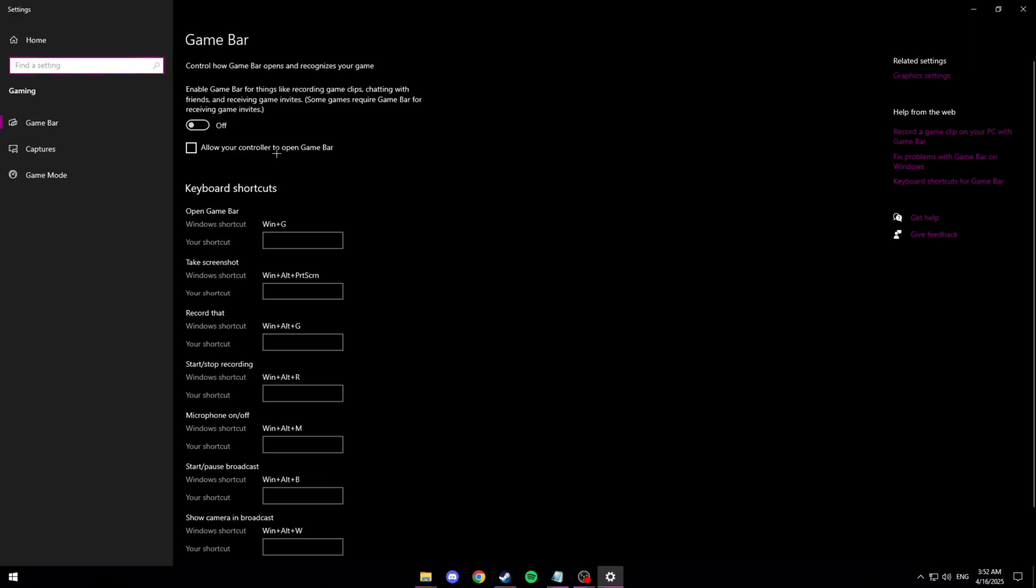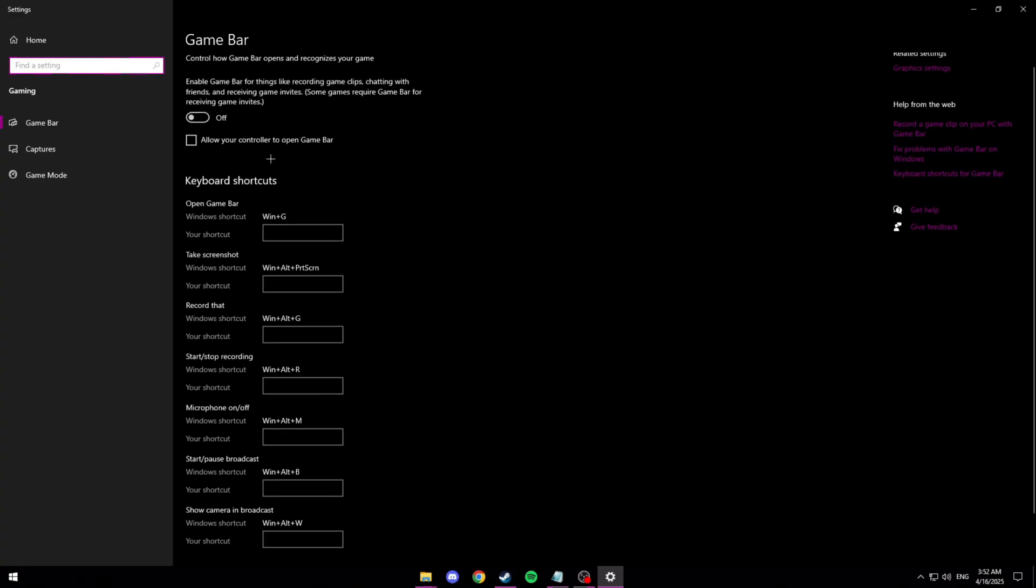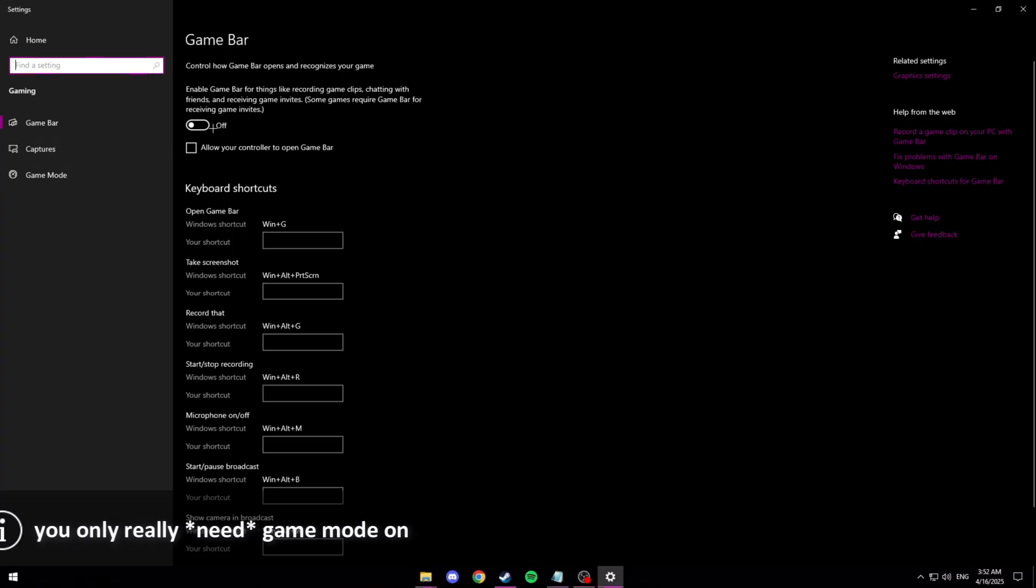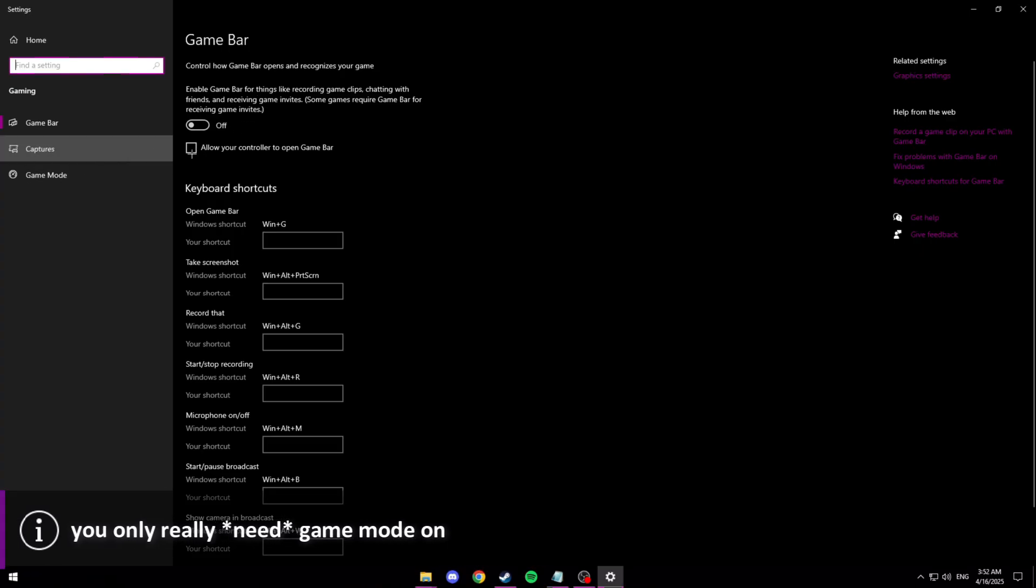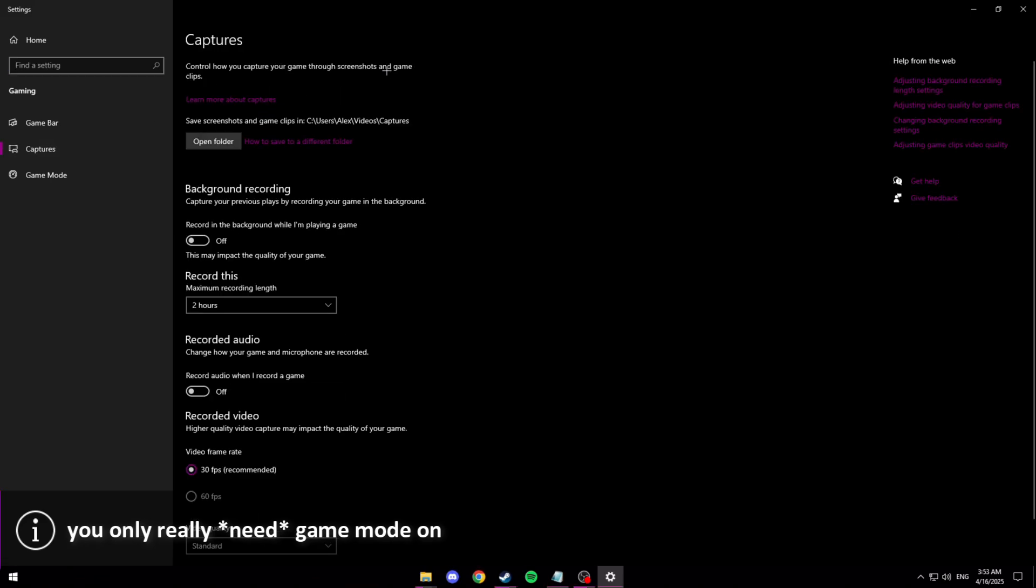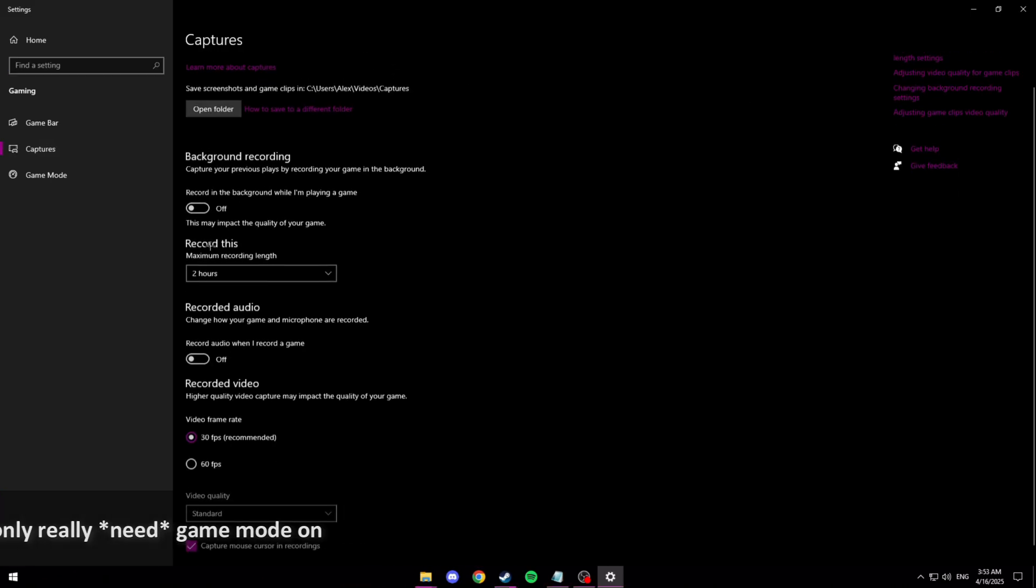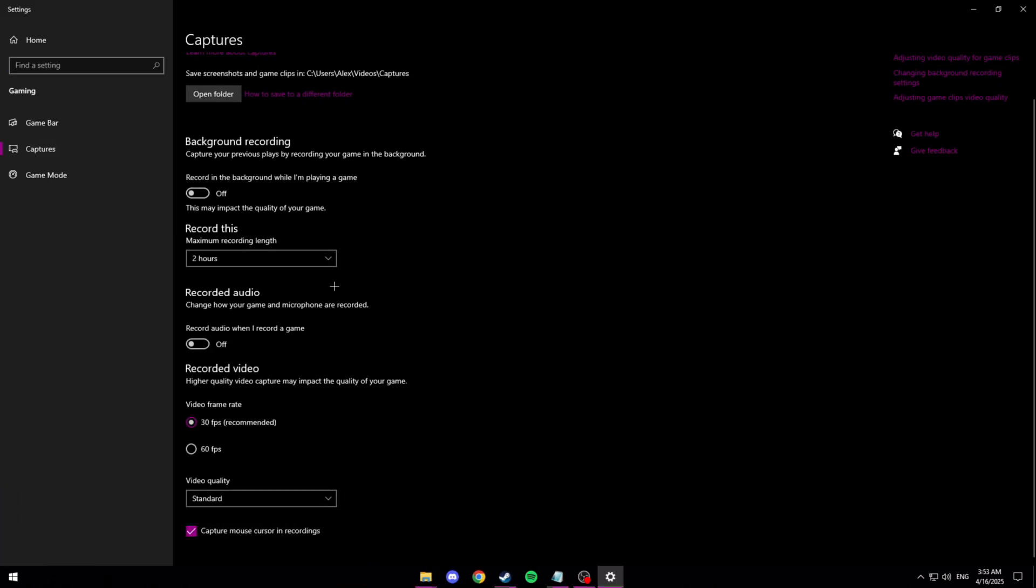Make sure this is off. Make sure this isn't checked and you can change this stuff when you want to play on a controller but to be honest I've never really found a use for it. Then go to captures. It'll take a second. And then you want to make sure all of this is just turned off.